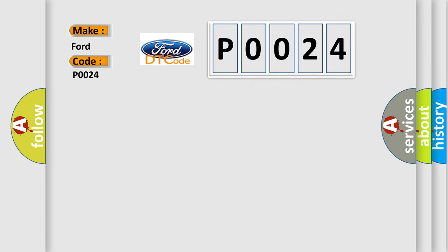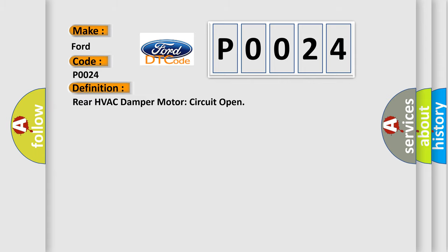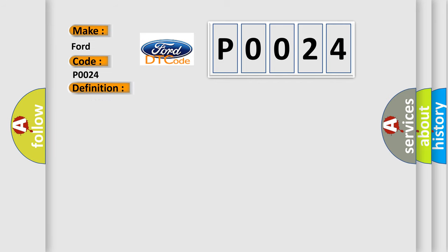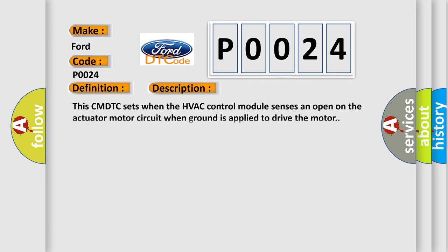The basic definition is Rear HVAC damper motor circuit open. And now this is a short description of this DTC code. This CMDTC sets when the HVAC control module senses an open on the actuator motor circuit when ground is applied to drive the motor.